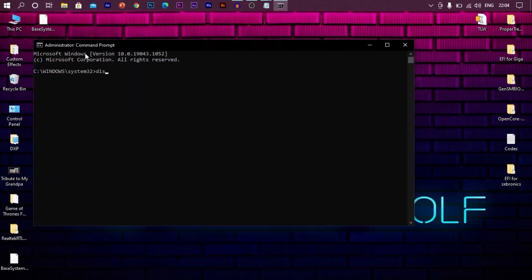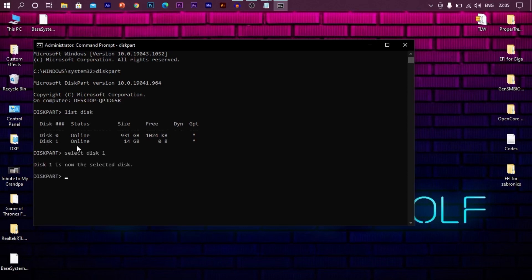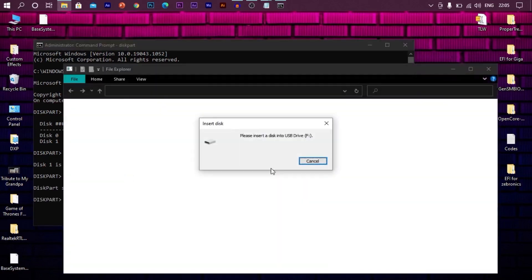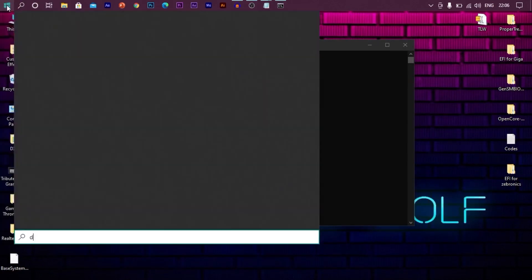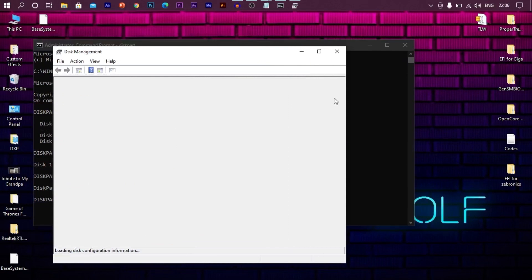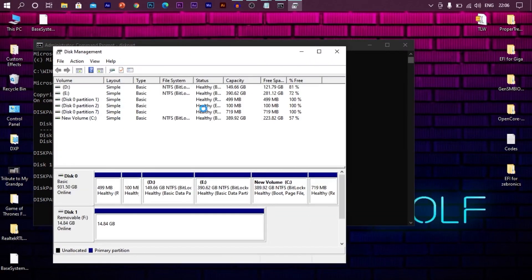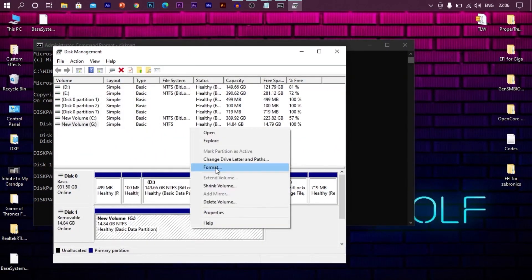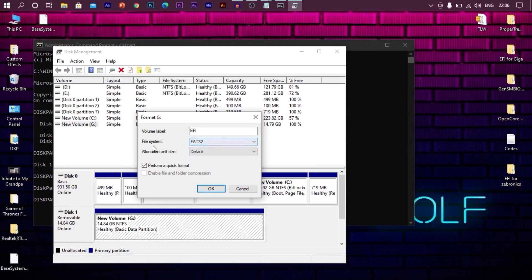Now type disk part. Once you are into disk part, type list disk. Locate your pendrive here. In my case, it's disk 1. Type select disk 1. Once it says disk 1 selected, now type clean and press enter. Now open disk management and create a new volume. Once you are done with that, format it. Name the drive as EFI. Remember, all should be uppercase. EFI. The file system should be FAT32.